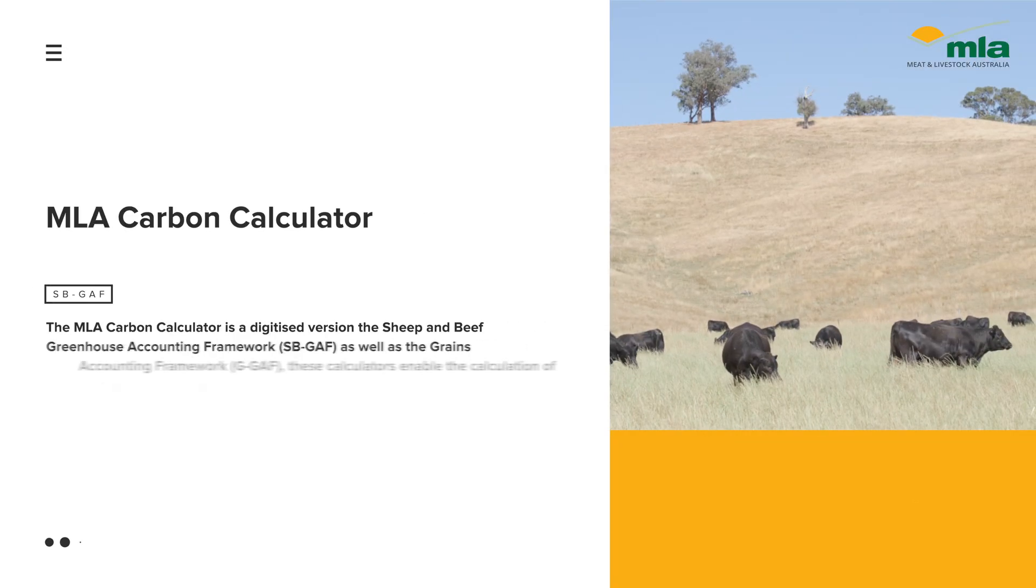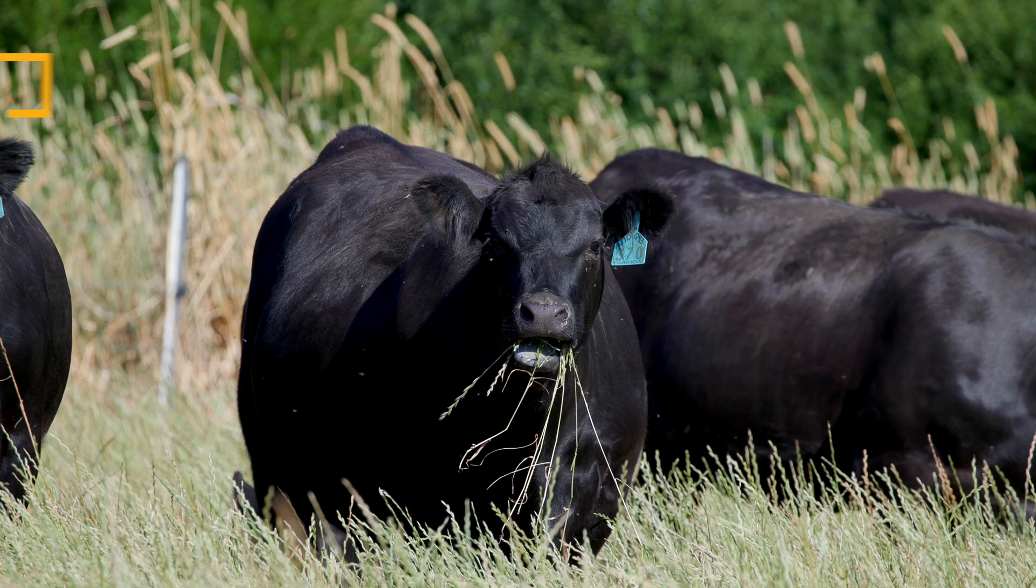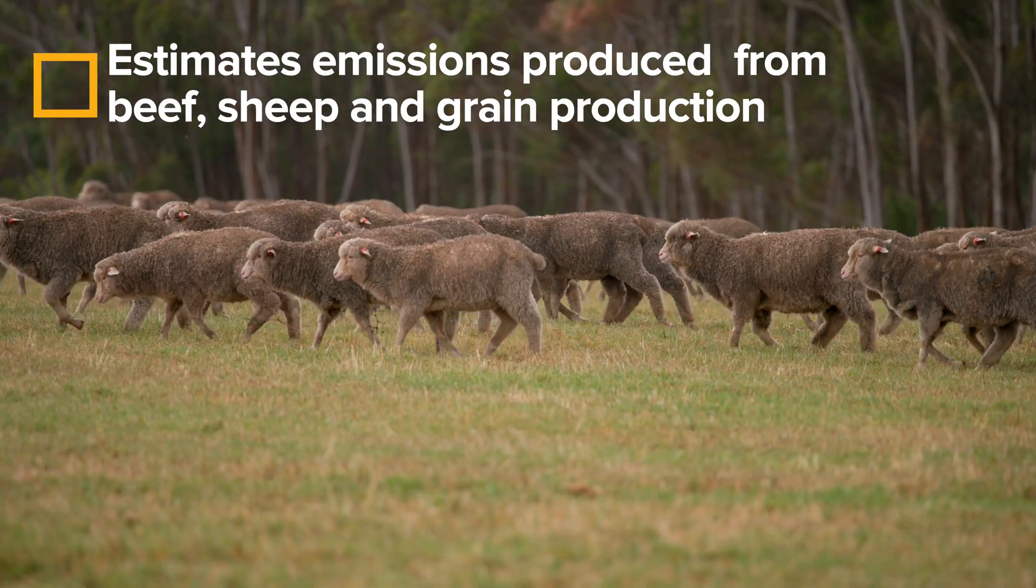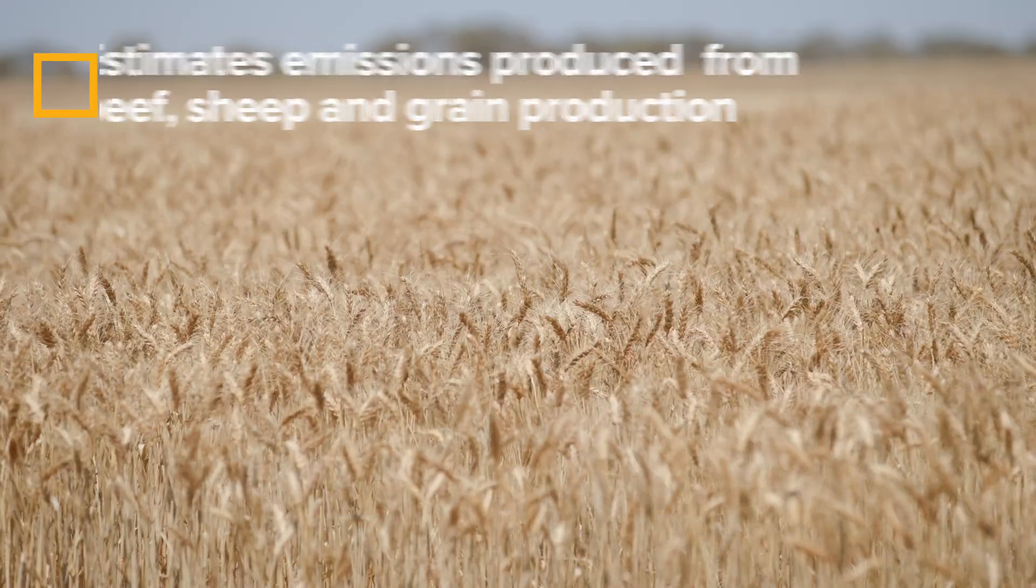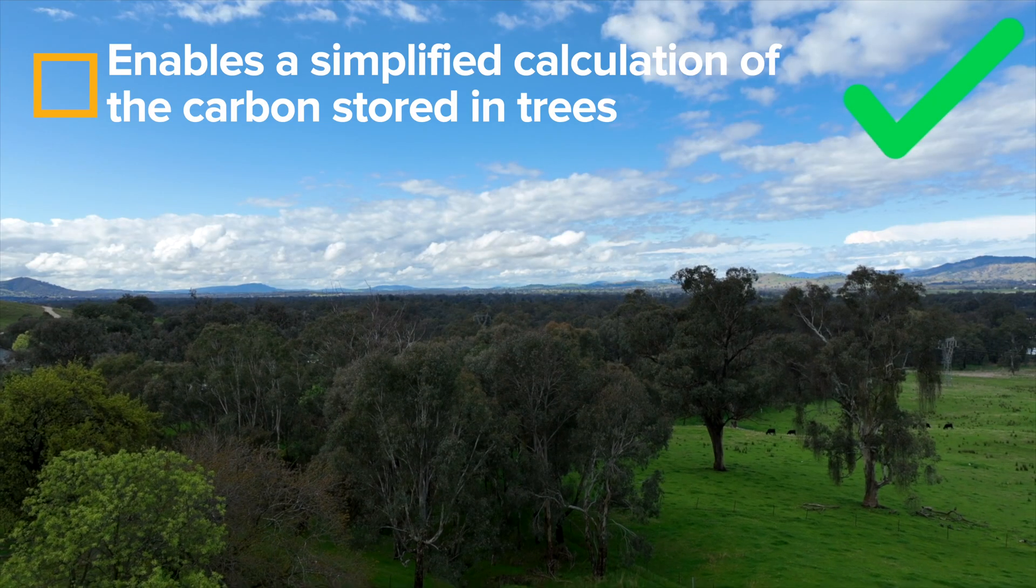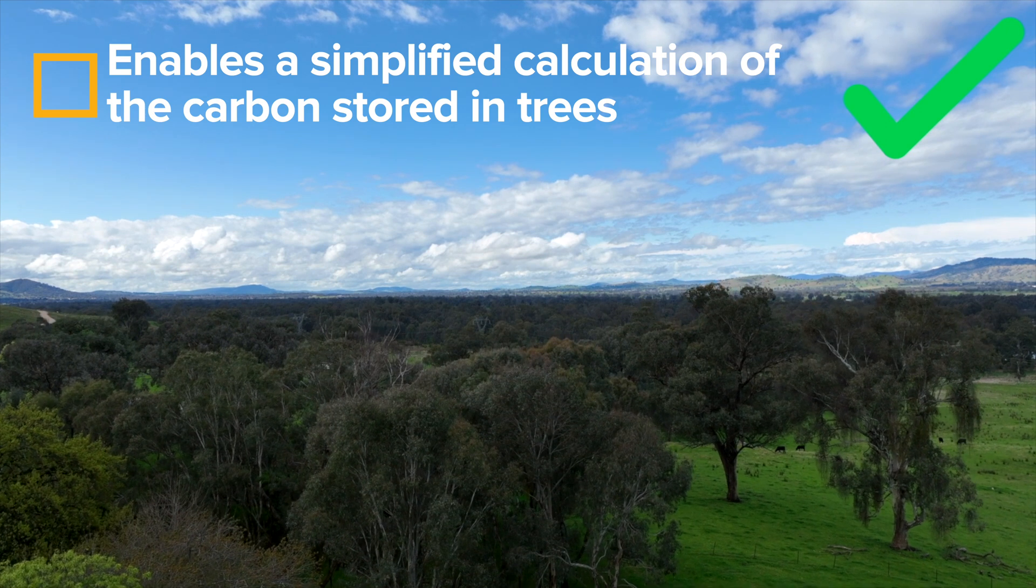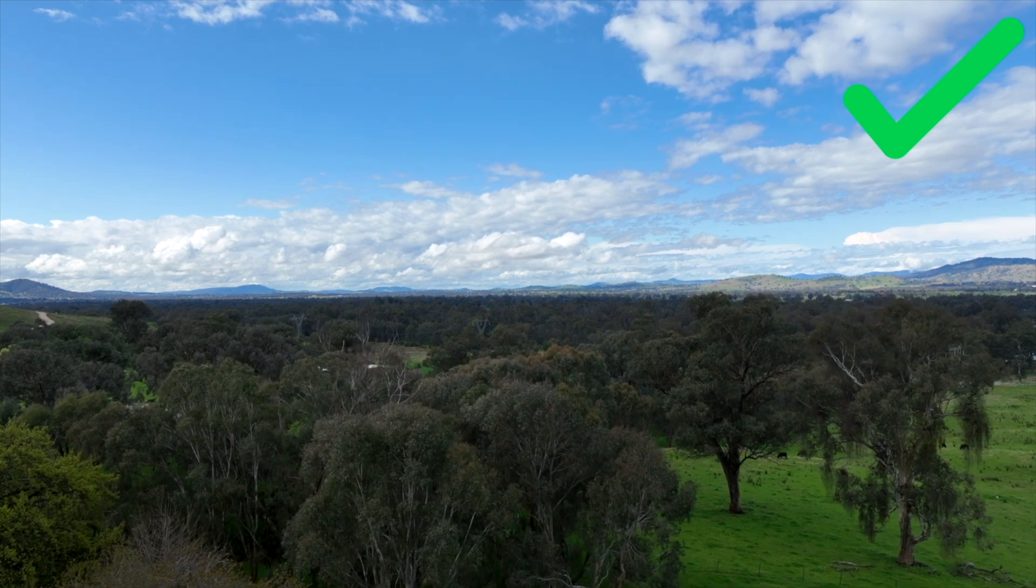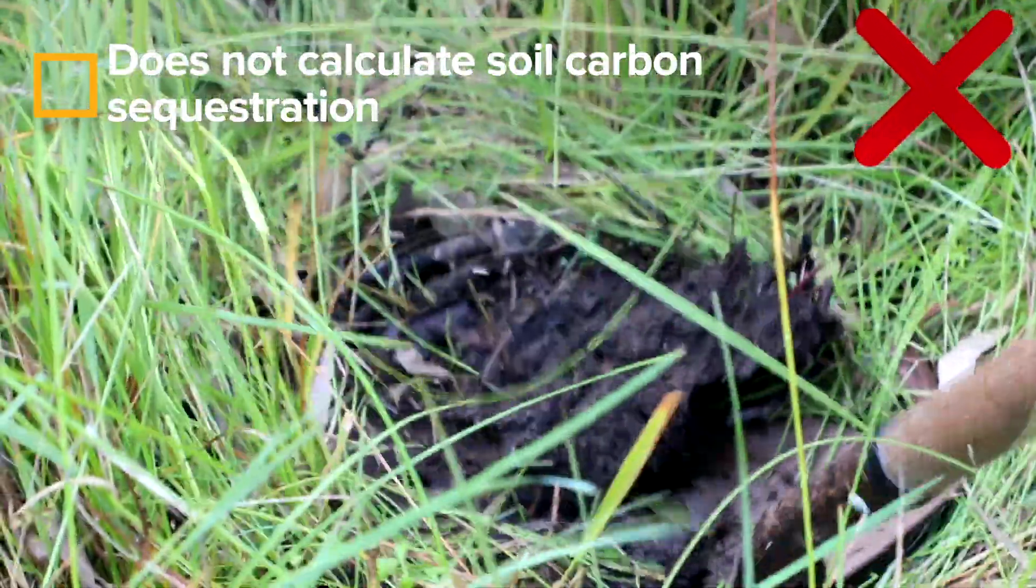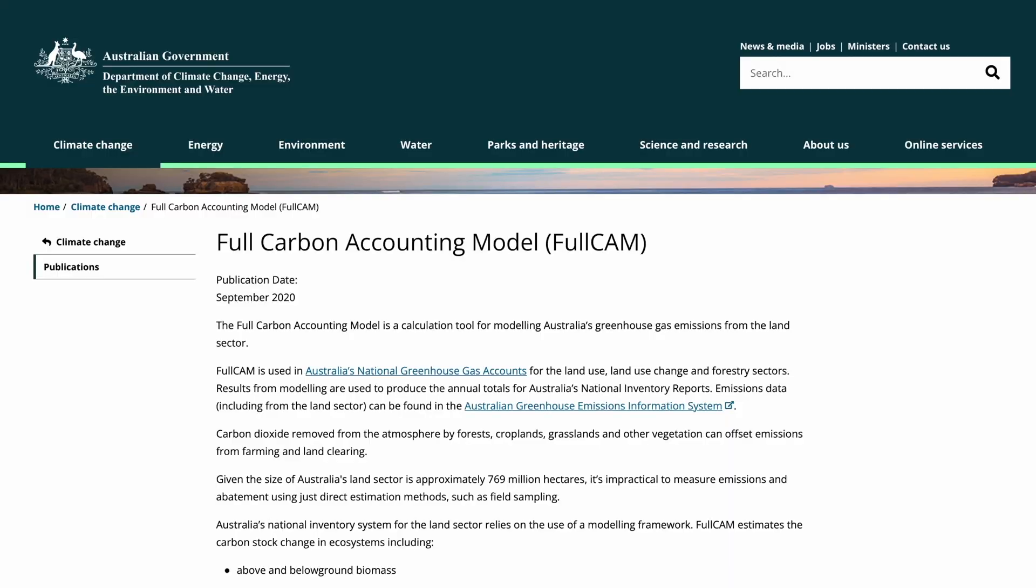The MLA Carbon Calculator estimates emissions produced from beef, sheep, and grain production. It also enables a simplified calculation of the carbon stored in trees. It does not calculate soil carbon sequestration.